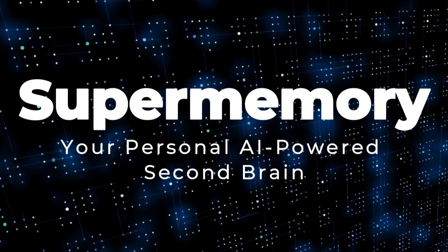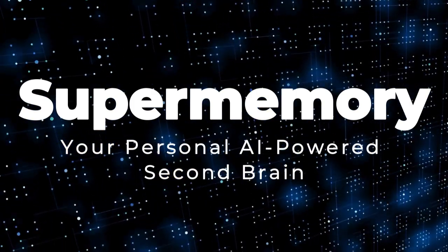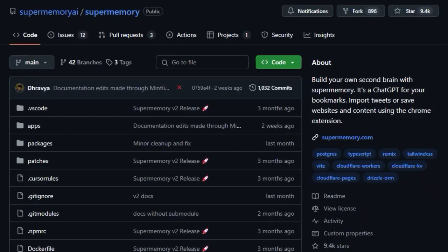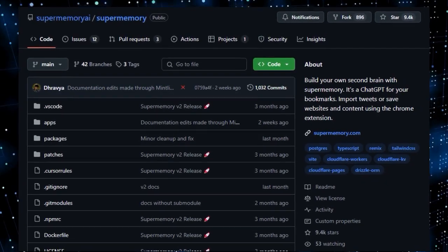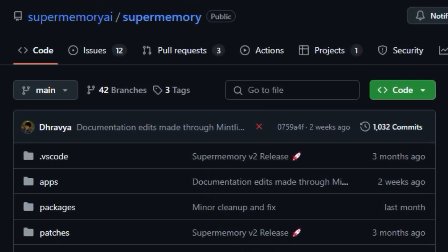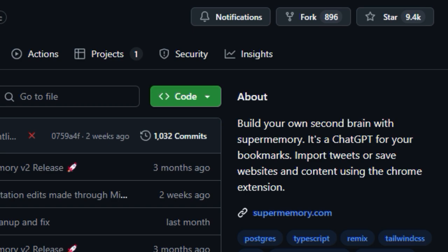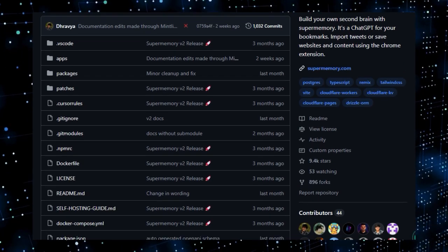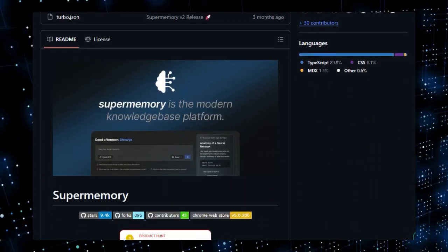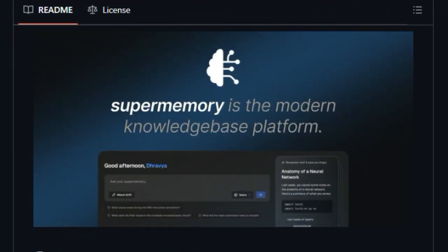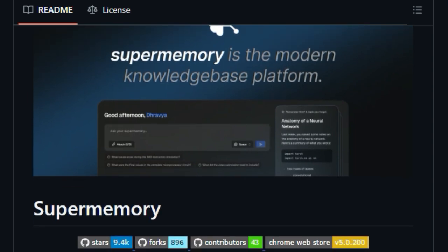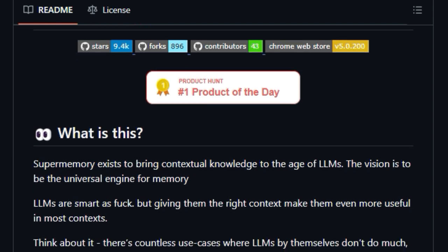Project Number 7: Super Memory, Your Personal AI-Powered Second Brain. We're showcasing a truly unique project, Super Memory. What makes Super Memory stand out is its core concept: building your own personal second brain that functions like a chat GPT specifically for your saved information. Imagine having an AI that can understand and retrieve knowledge from your bookmarks, imported tweets, and saved website content, making your previously scattered digital life instantly searchable and contextually relevant.